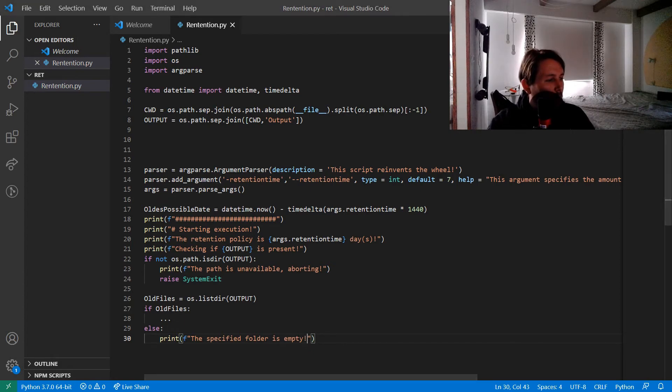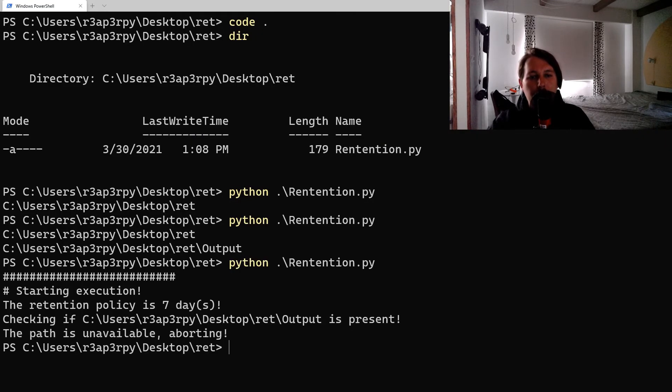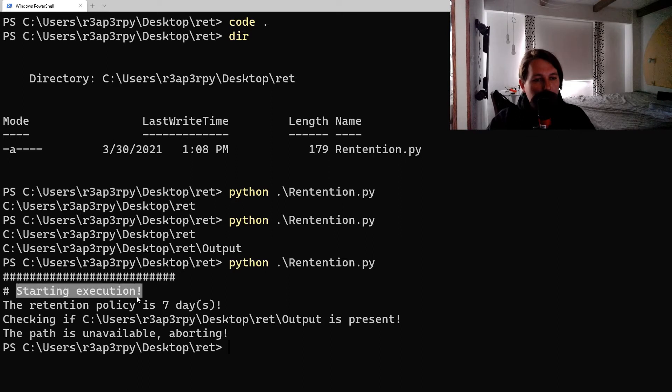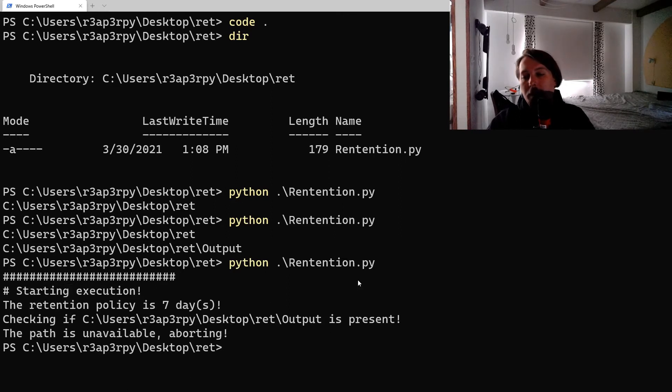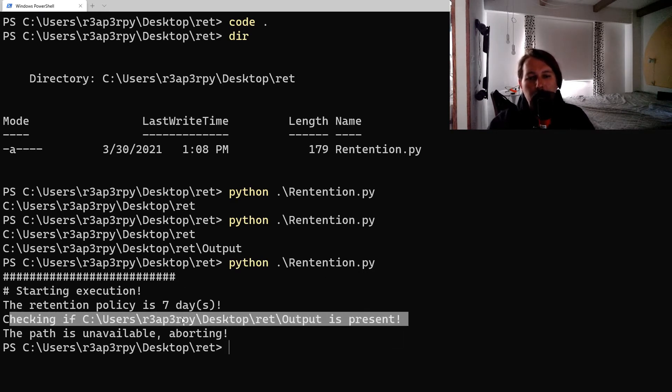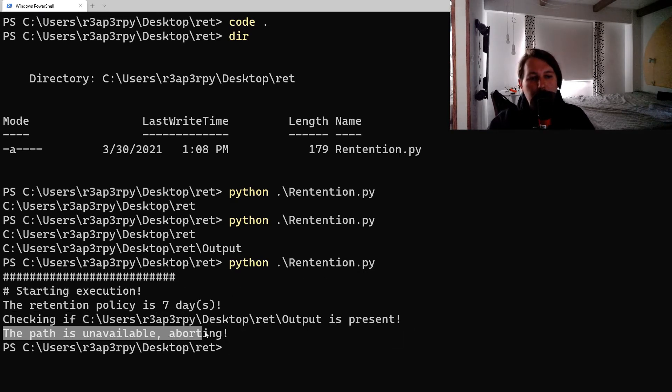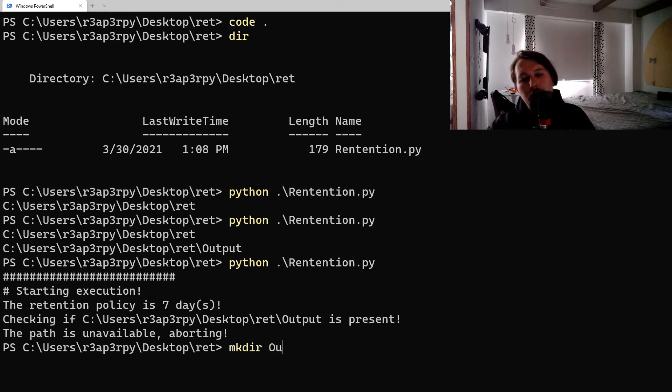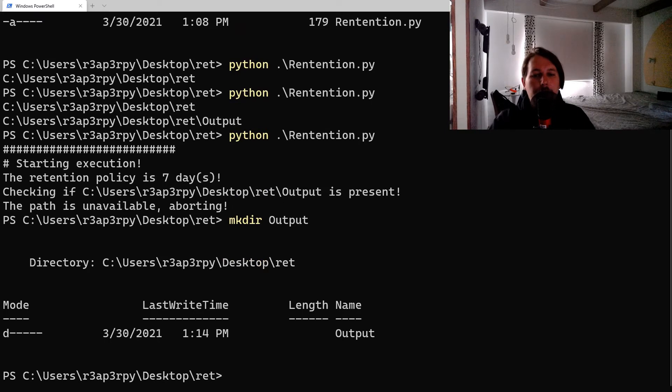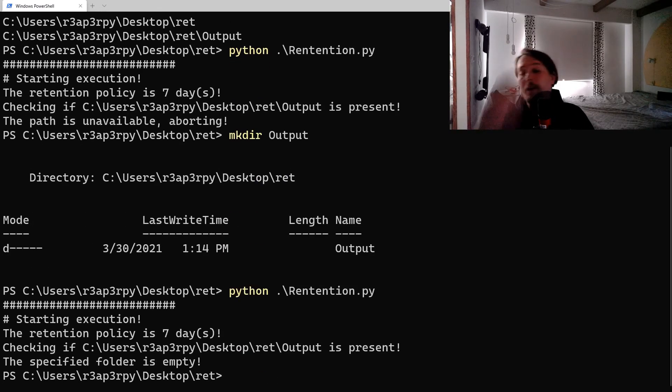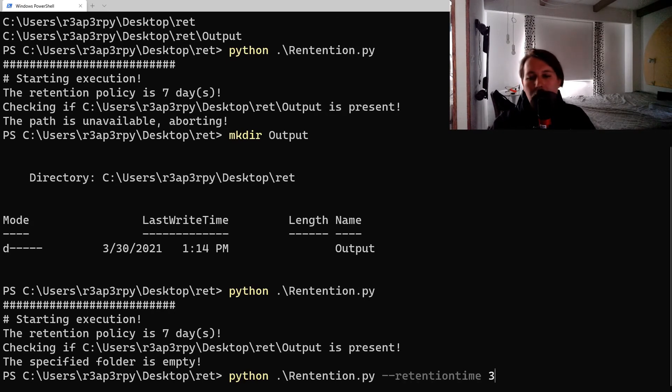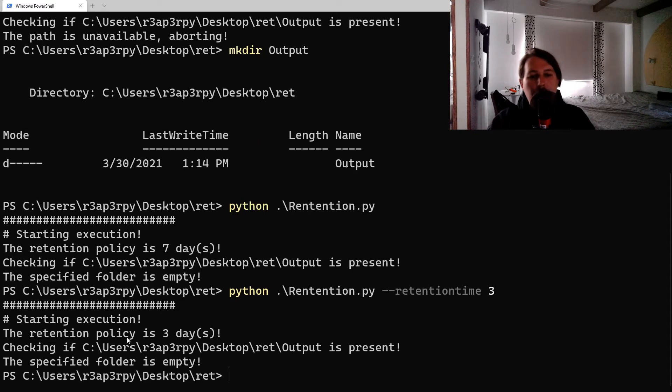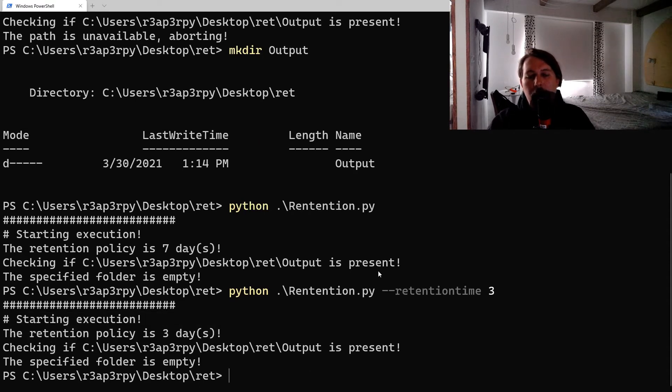Now what we would like to do is to give it a test run. So python retention, starting execution, retention policy seven days because we didn't specify any argument and the default came to be. Checking the path is unavailable and aborting. So let's create the output folder. Now we run into the folder is empty. Just to show you, so retention_time three days, it seems to be working as well.